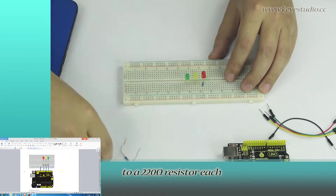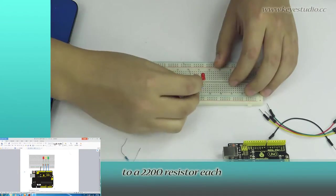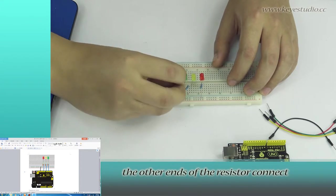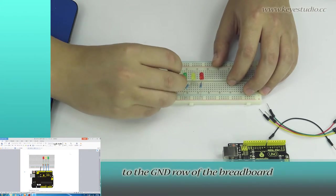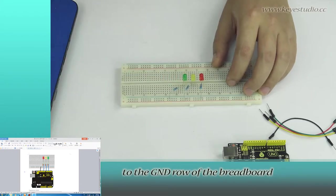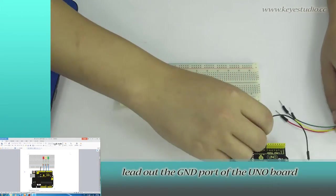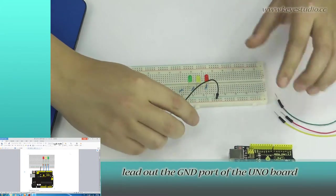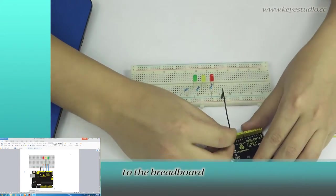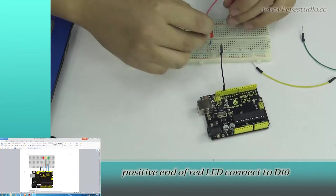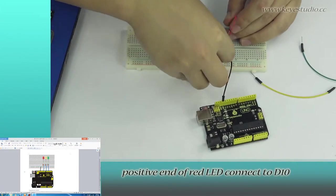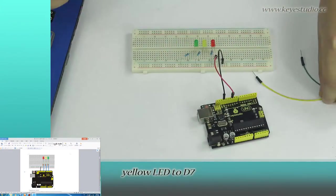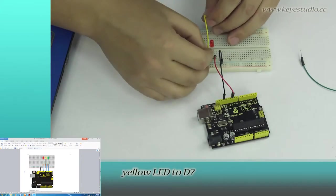The other ends of the resistors connect to the ground row of the breadboard. Lead out the ground port of the Uniboard to the breadboard. Now, the positive end of the red LED connects to D10, yellow LED to D7, and green one to D4.